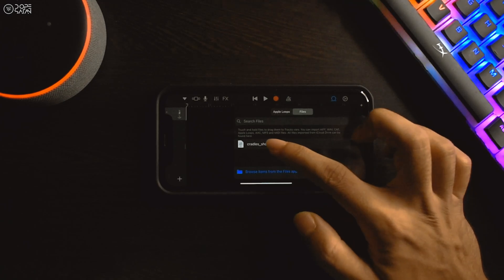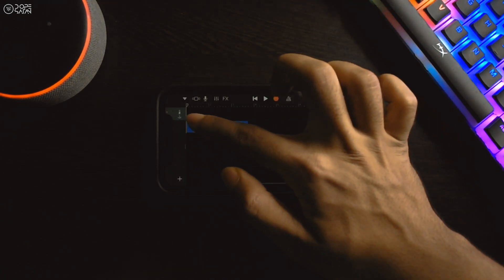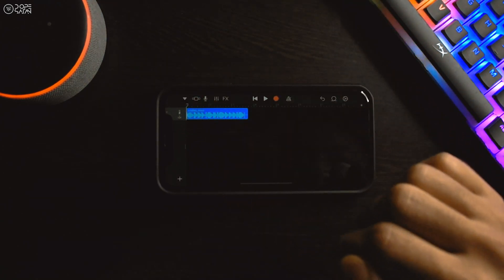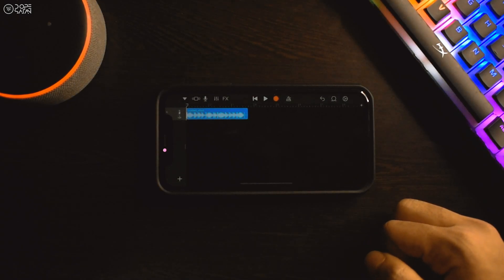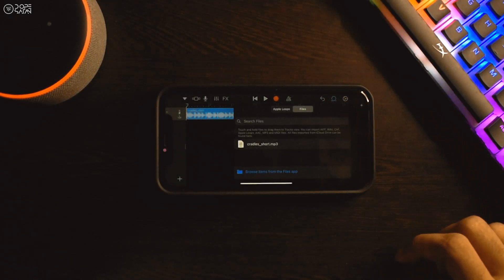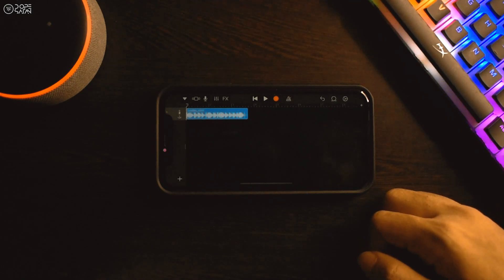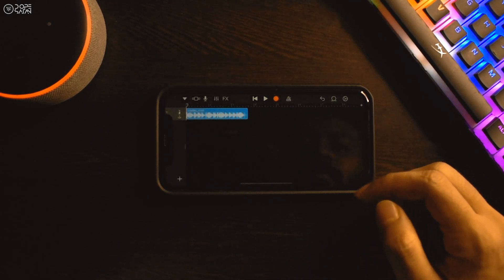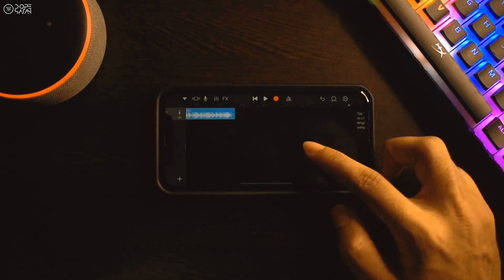To add that mp3 file, we have to tap and hold and then drag it into the audio recorder screen. You can crop and trim your audio file from here and you can also click on the plus icon to add more mp3 files.